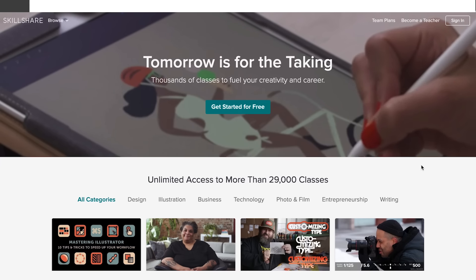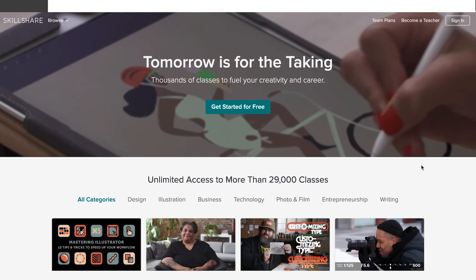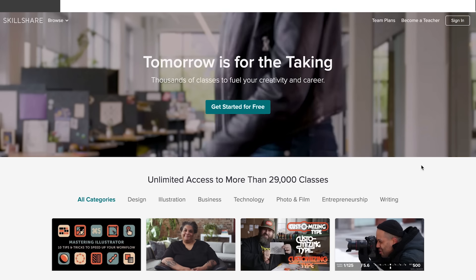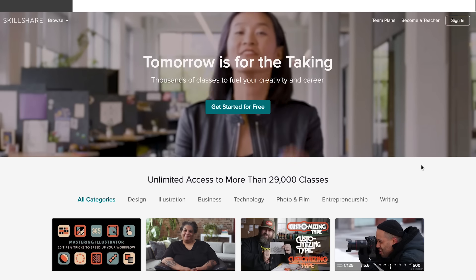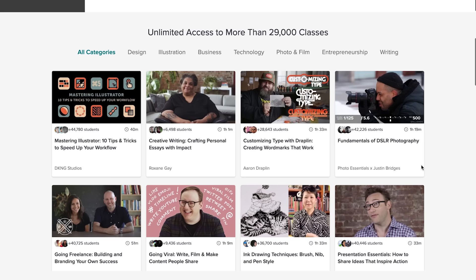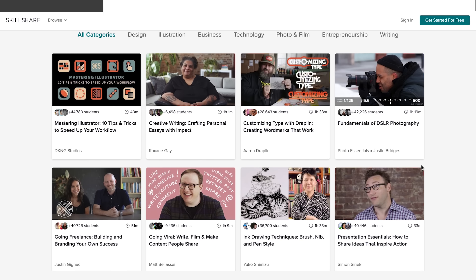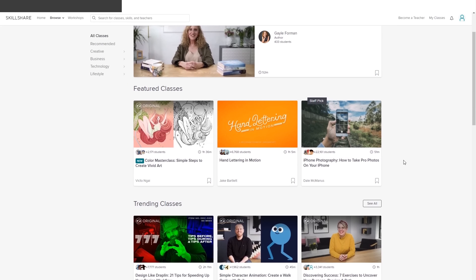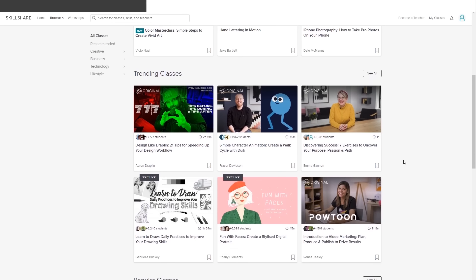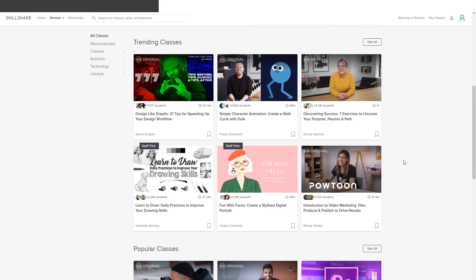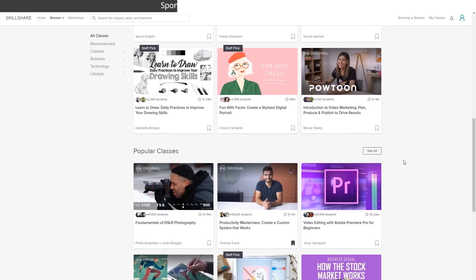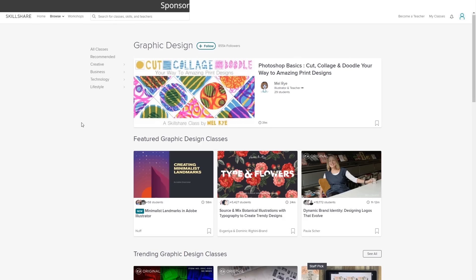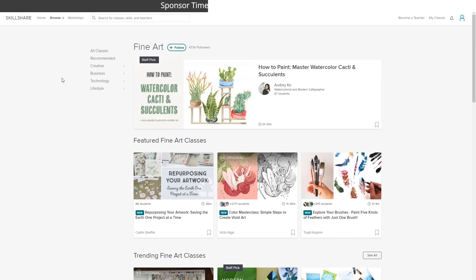Alright guys before we continue let me quickly talk about today's sponsor. Skillshare is an online learning community with thousands of classes covering many creative fields such as digital painting, illustration, photography and many others that are closely related to architecture. With their premium membership you have unlimited access to join any classes at any time and choose what's best for you. Now whether you want to fill your curiosity, creativity or even career, Skillshare is the perfect place to keep learning and expanding your skills.